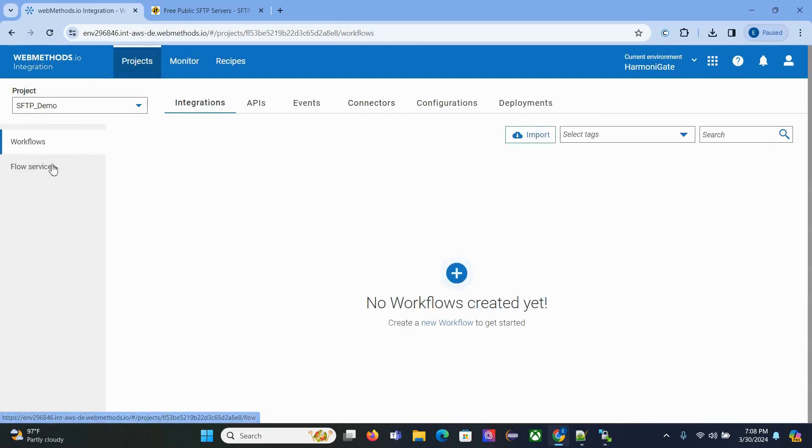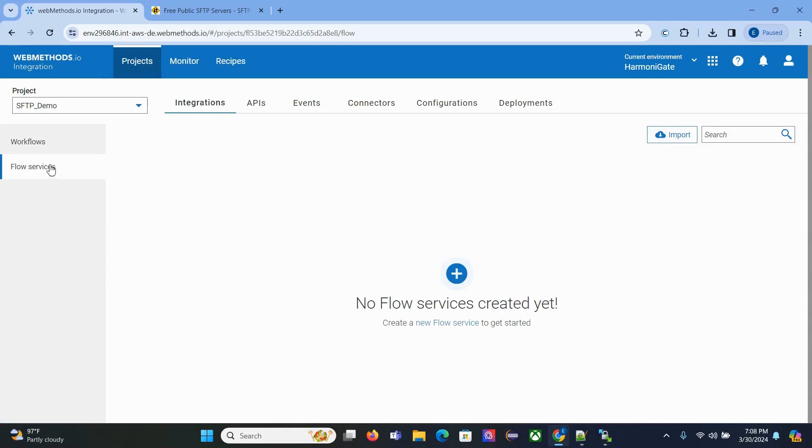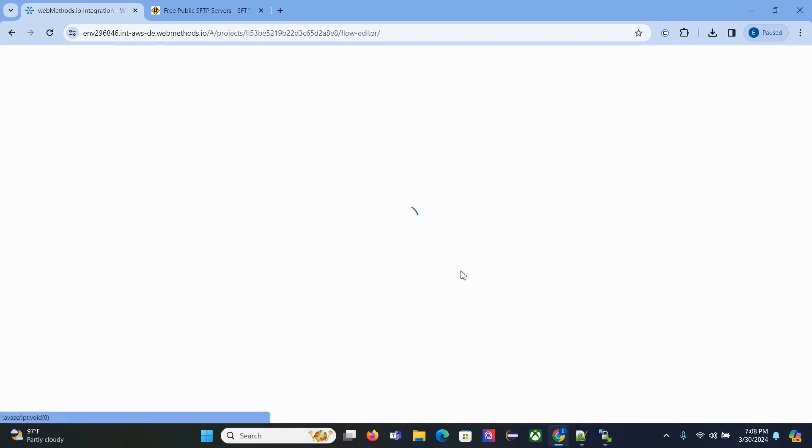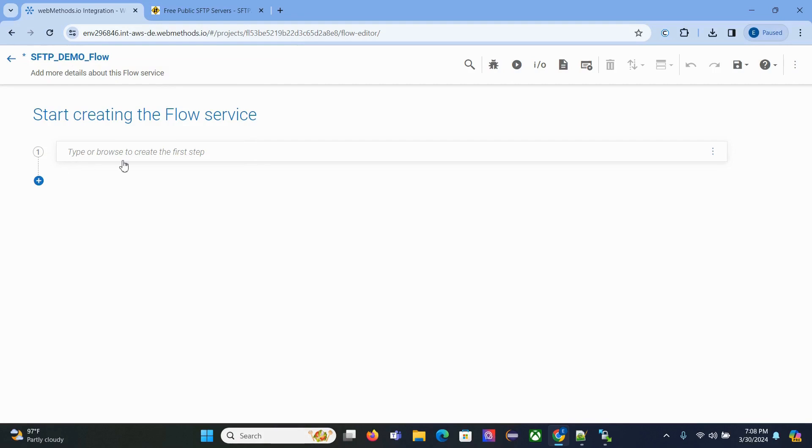We'll be creating a flow service, but you can use workflow as well. In flow service, click the plus icon. It will ask you to create the flow service. We'll name it SFTP_Demo_Flow. We won't be implementing track as bug for demo purposes, but you should do it.